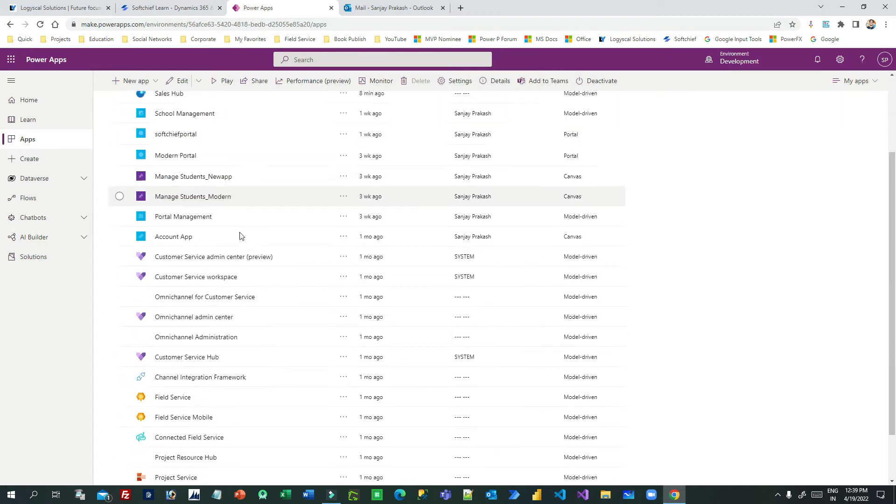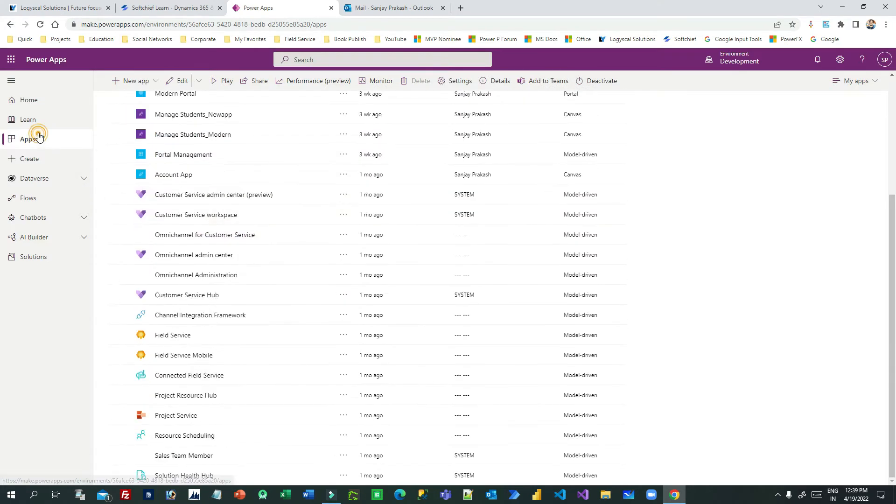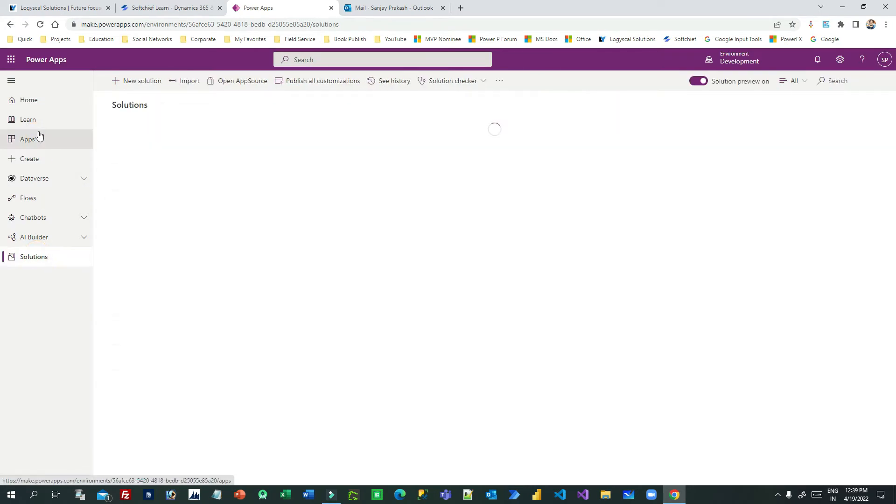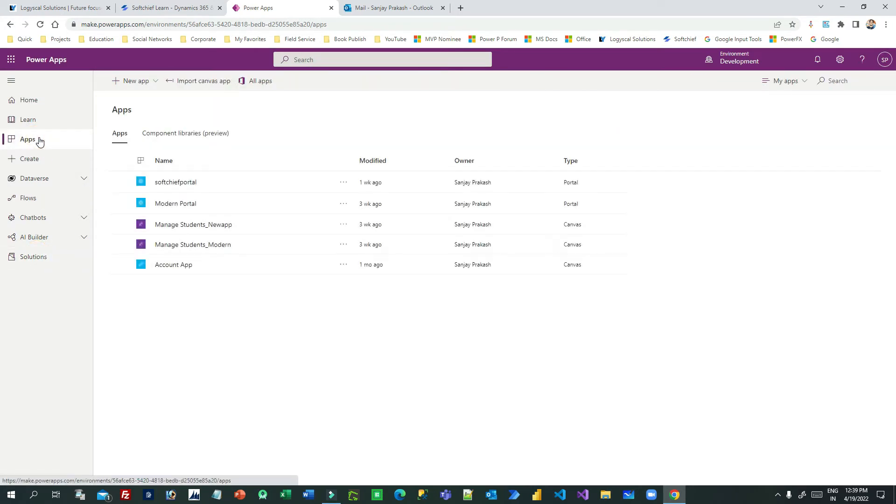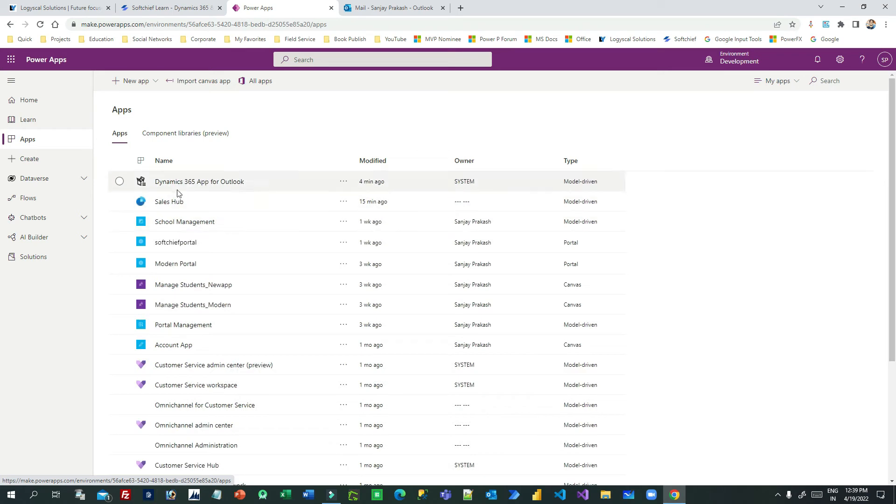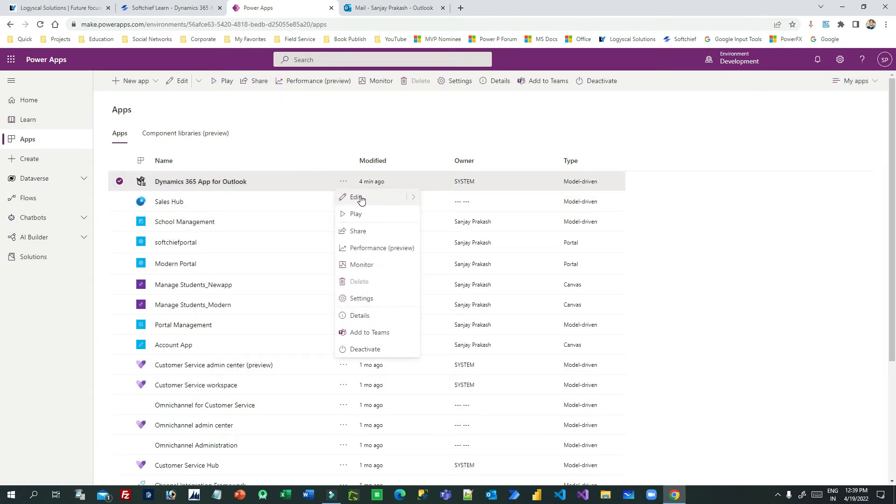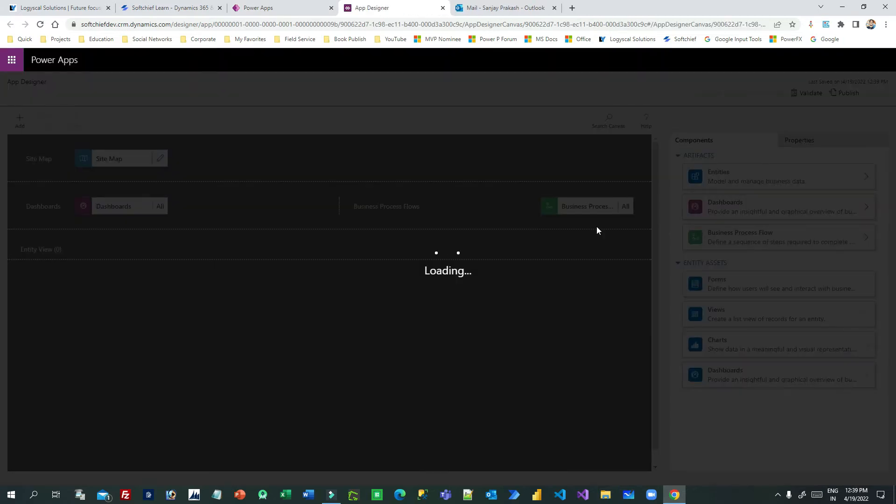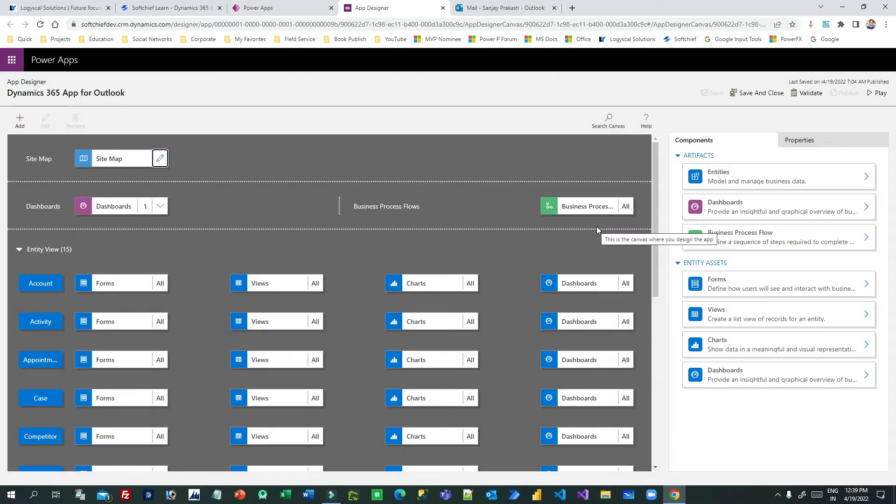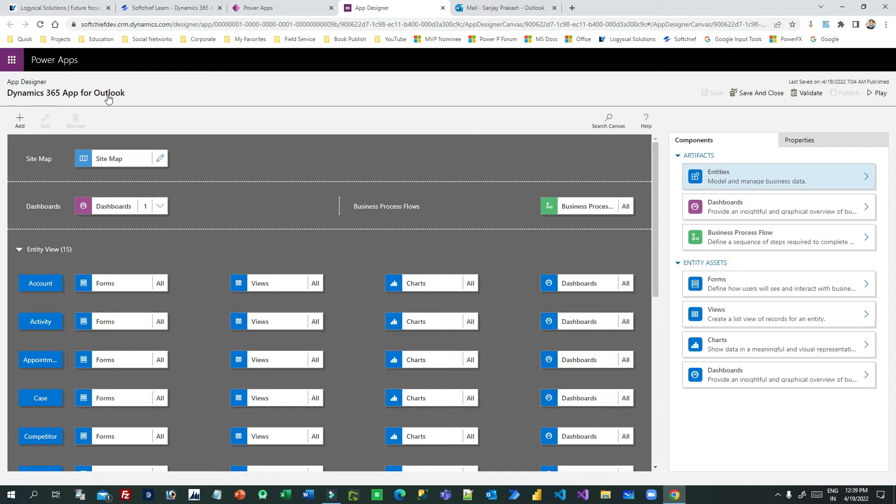In Power Apps, if you click on the Apps area, you'll find an app called Dynamics 365 App for Outlook. Click on the edit option. It will show you the model app designer screen. Click on Entities. Remember, the app is Dynamics 365 App for Outlook.